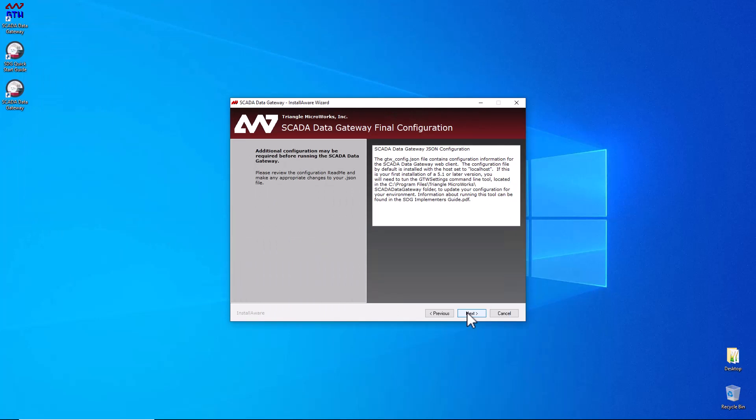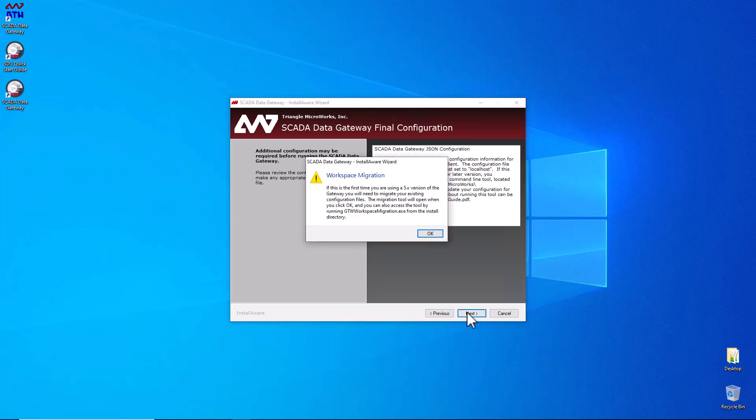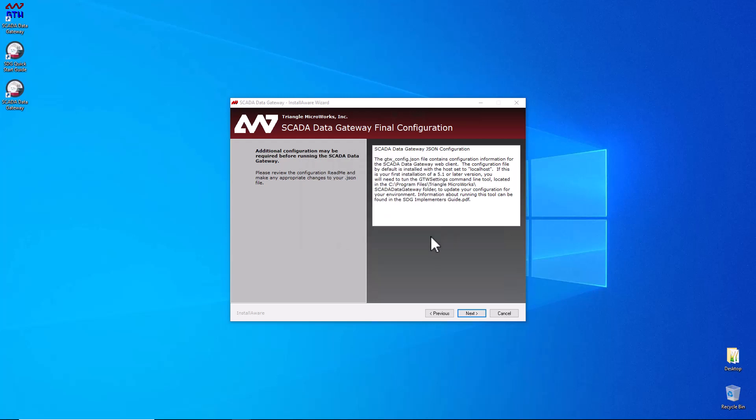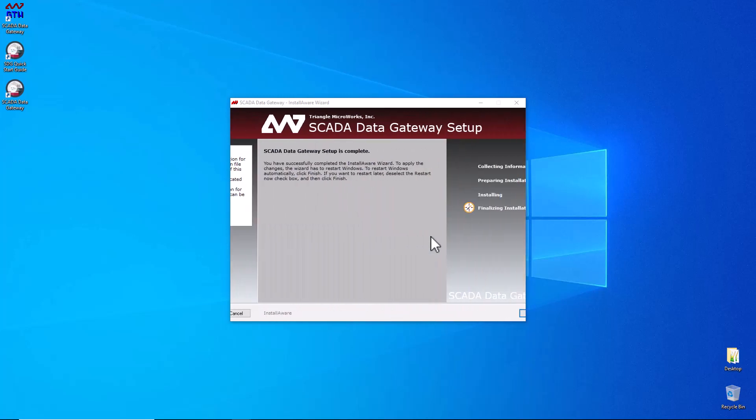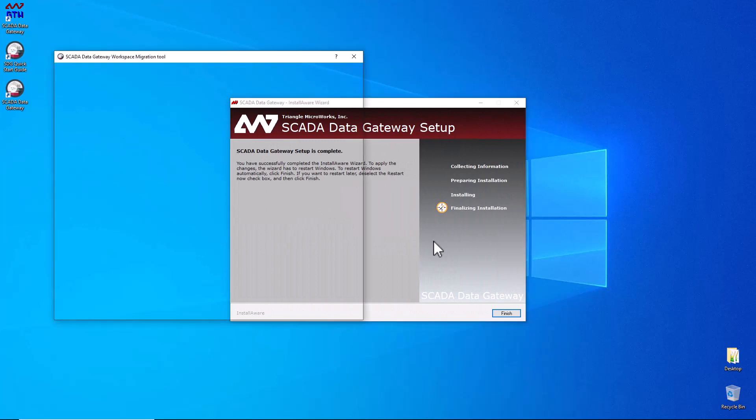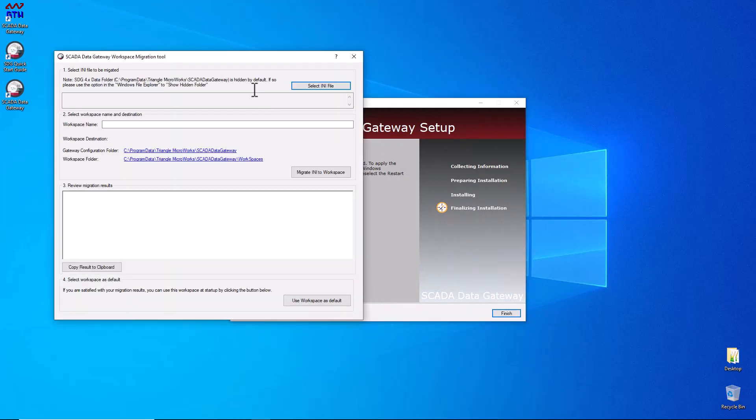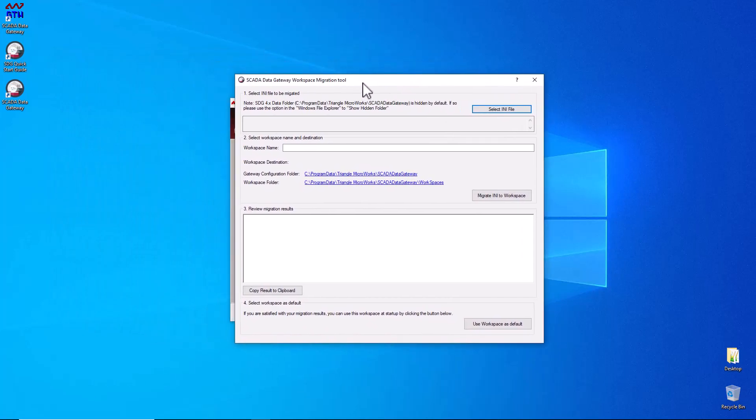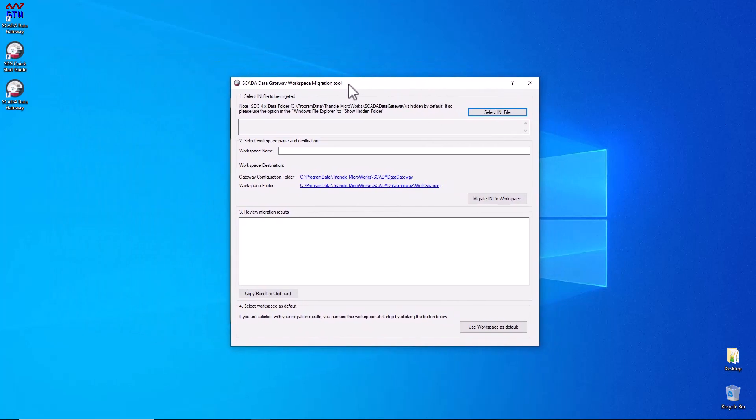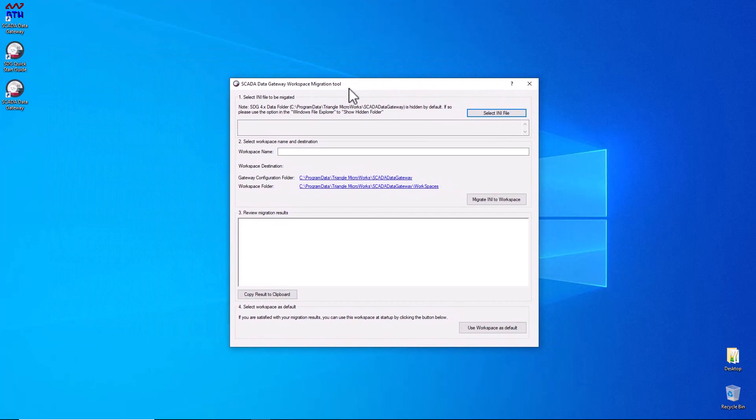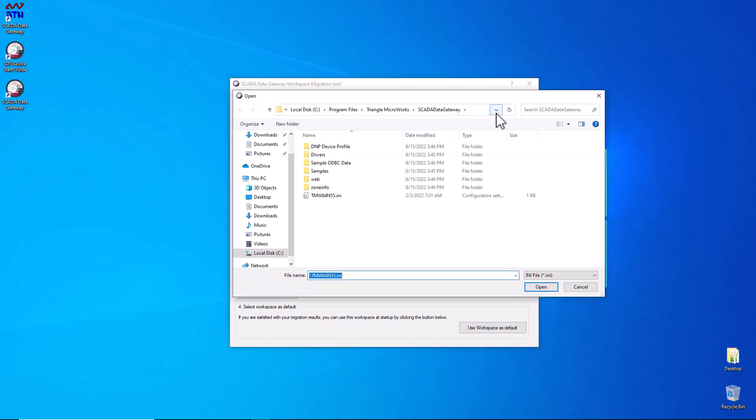This next space is where we're going to actually do our workspace migration. This will set up your first workspace from your default configuration from your previous SCADA data gateway. So this is the tool you'll be working with. The first thing you'll need to do is select your INI. So you can find your INI file at the normal install place, or if you pick somewhere specific, you can navigate there.